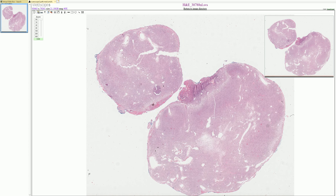Hello, and welcome to Adventures in Neuropathology. Today we're going to talk about a pretty rare tumor, but first a few things. If you like this video, please click the like button at the base of the screen. This video is meant for medical education purposes only and is not intended to be used for medical advice. If you or a loved one have a question, please talk to your doctor.